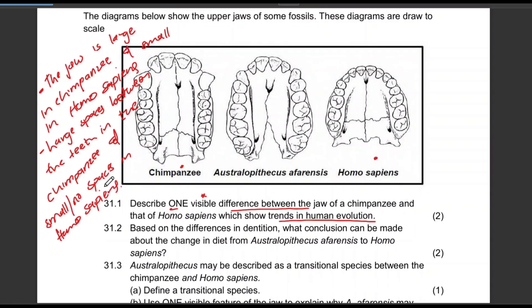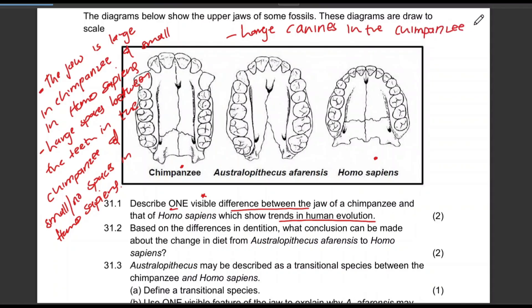You can talk about the canines — large canines in chimpanzees, and small canines in Homo sapiens. They asked for one, but I'm giving you all the possible answers. You can also talk about the jaw being rectangular in chimpanzees and round or rounded in Homo sapiens.